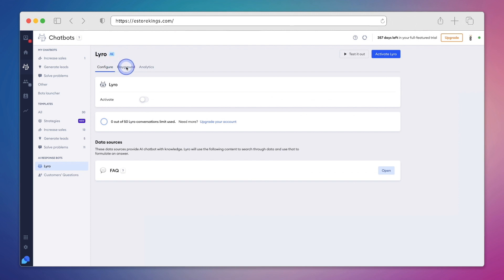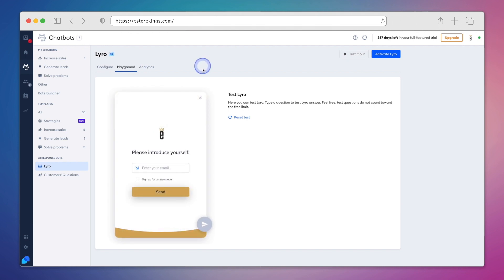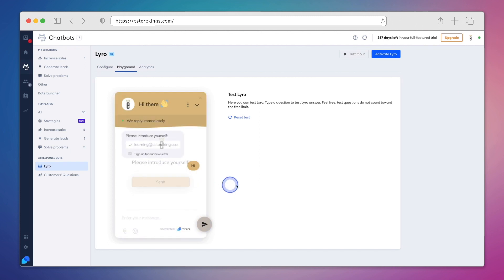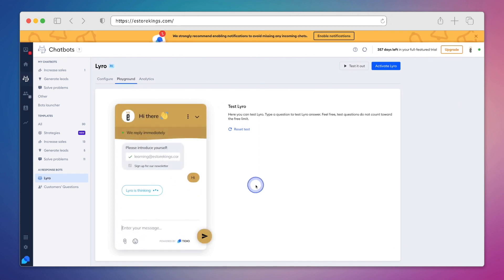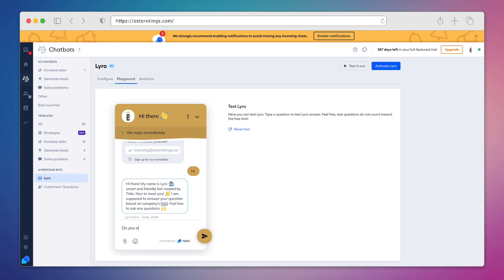We're going to click on the Playground tab, so that we can give Lyro a test run before we activate it. By default, we're going to ask people to share an email address and sign up for our newsletter. And this is really a straightforward way of not only engaging with our customers, but also collecting leads and thinking about using it as a marketing tool long term. Once a customer begins chatting, Lyro is going to introduce itself, and also link to our FAQ page just in case if the customer would like to visit it. So let's test this out.